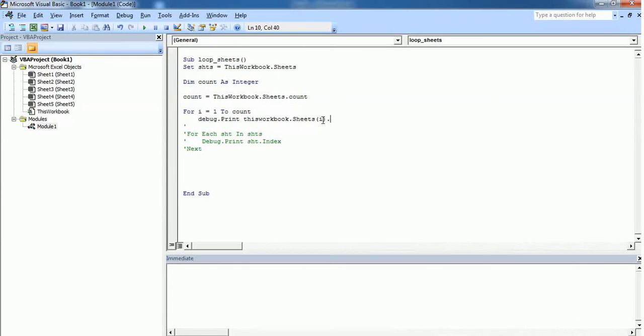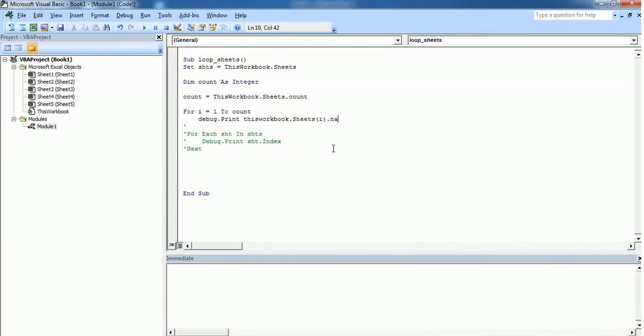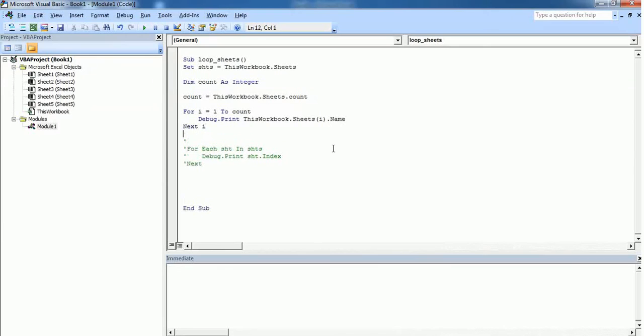one, then Sheets(i) defines the first sheet. And if i is equal to count, which means it reaches the last, then this i represents the last worksheet in this workbook. Next i. So if you execute it, it